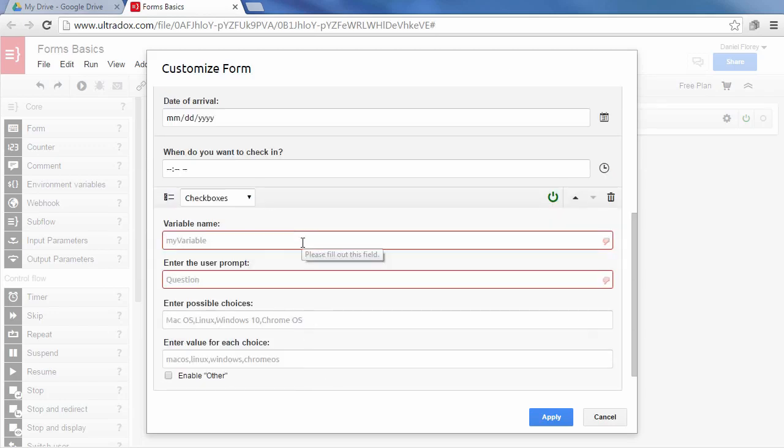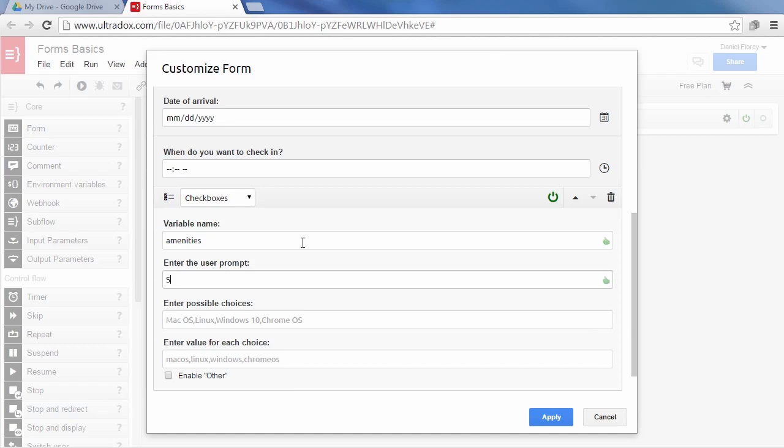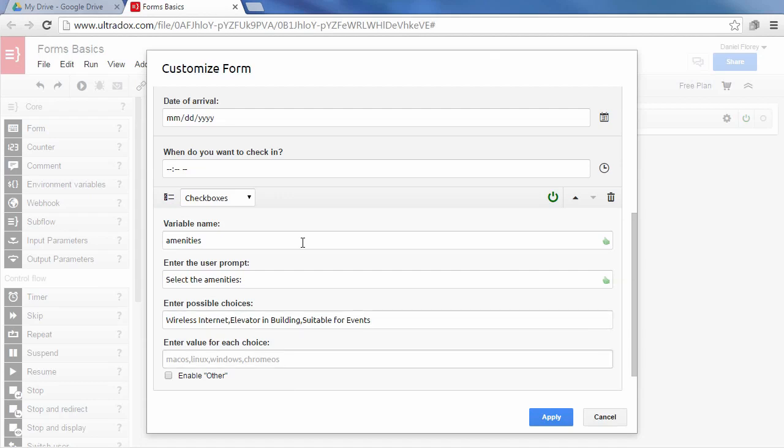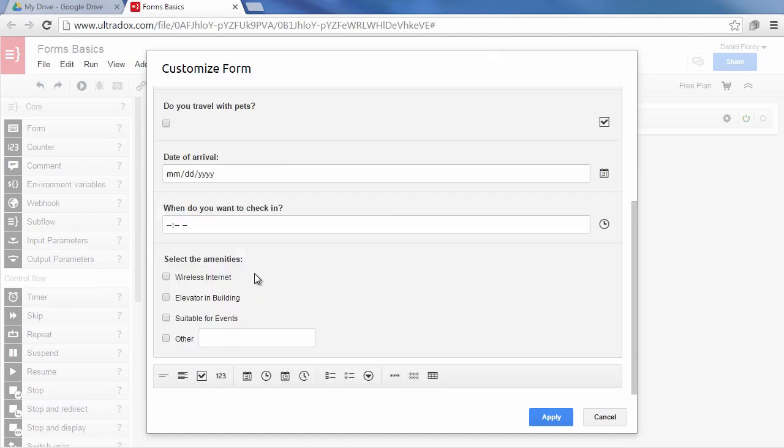Let's add some checkboxes to see how this works. Again we enter a variable name and a prompt for the user as well as the possible choices. These choices will be displayed in the form to choose from. To keep your template simple when working with checkboxes you can optionally specify a value for each choice. Click on enable other to add a checkbox where the user can enter his own choice. Once editing is complete you will see how the resulting checkboxes question will look like.